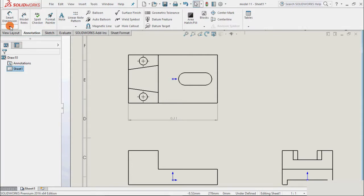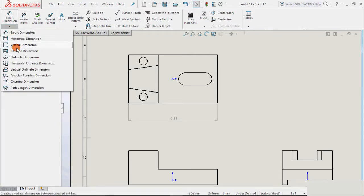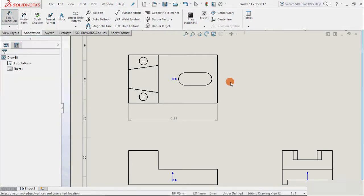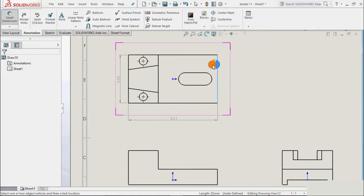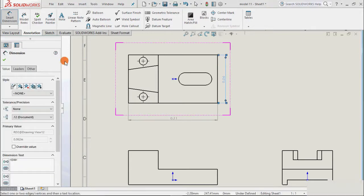Then I select vertical dimension and select the dimension. Now this box is highlighting. When I take the cursor on the right, it will place the dimension on right side. And when I take the cursor on the left, it will place the dimension on the leftward side. So I click on this right side. And OK.